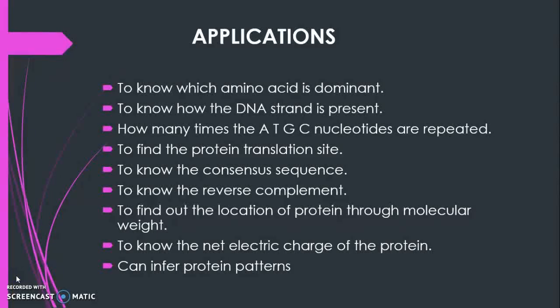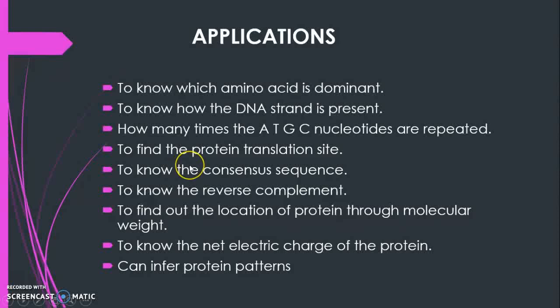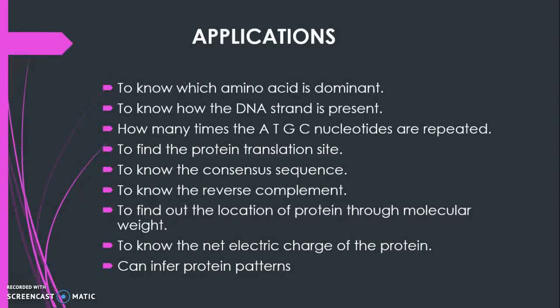Finally, about the applications of Sequence Manipulation Suite. Codon usage tells how the amino acid is dominant. DNA pattern find shows how the DNA strand is present. DNA stat tells us about the ATGC repetition. ORF finder tells about the protein translation site.